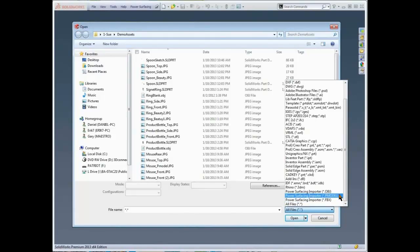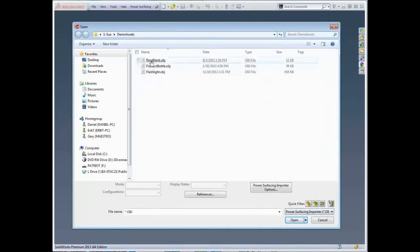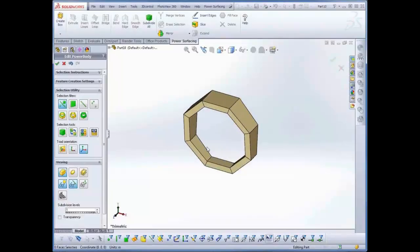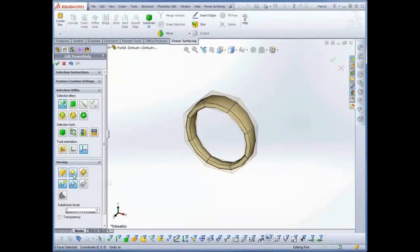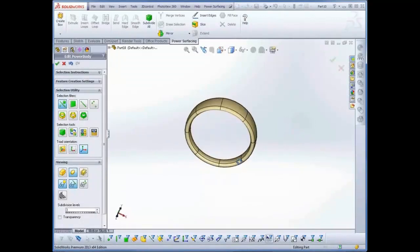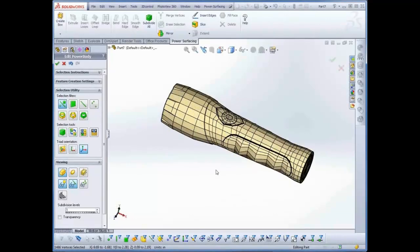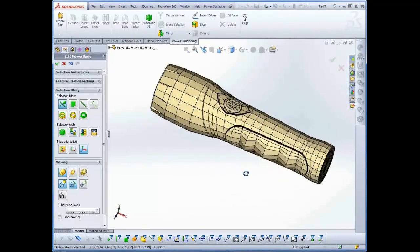PModel is the Power Surfacing scene format. The imported models can be simple templates, such as this ring blank, or can be nearly finished models brought in for minor tweaking and the addition of SOLIDWORKS features.